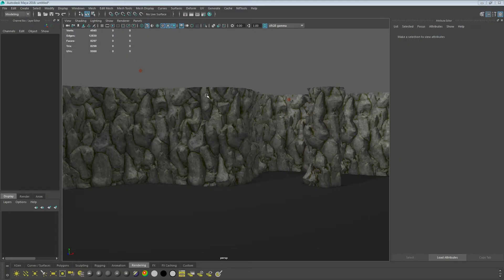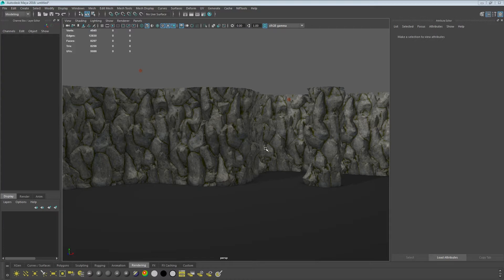Hi, so this is just a quick tutorial on building up some nice cliffs and basic rocks from height maps generated from a normal map.